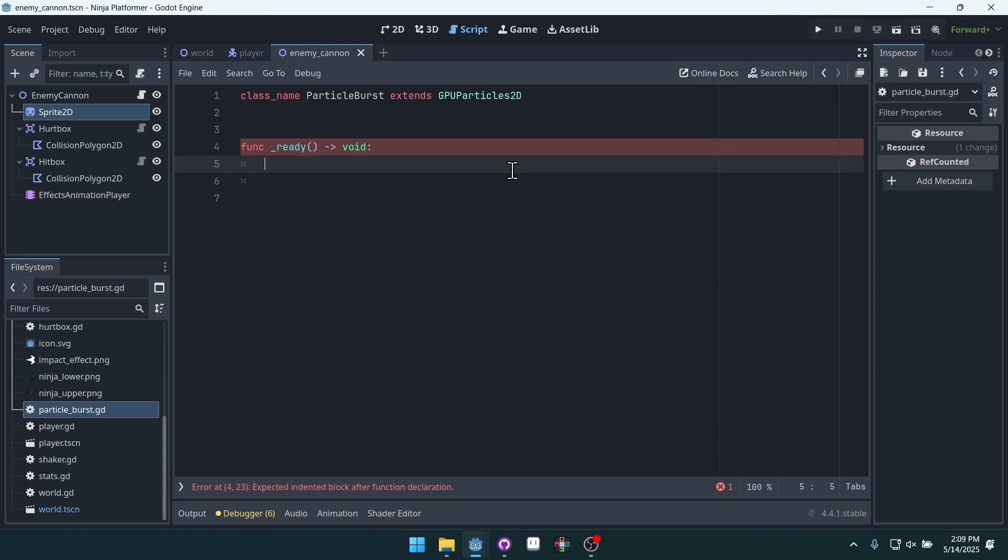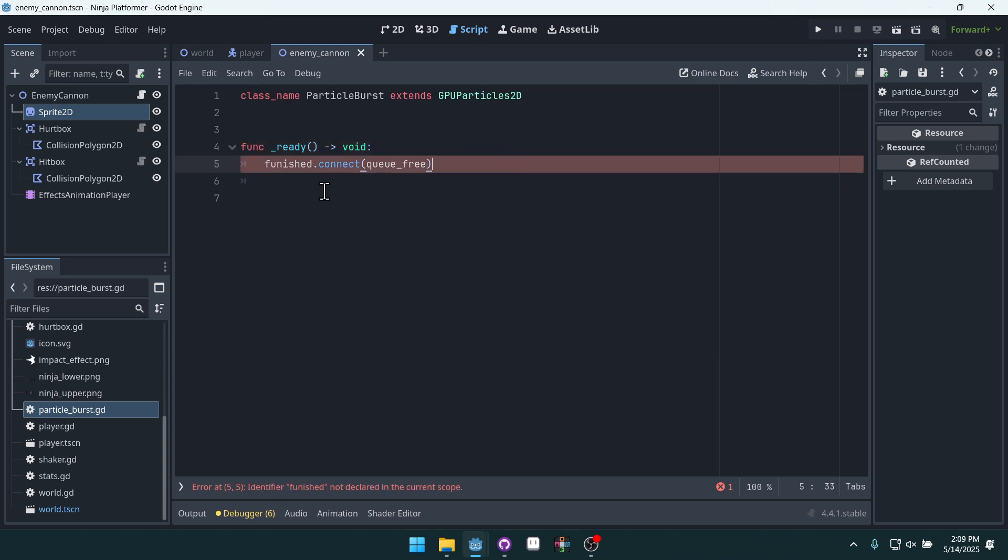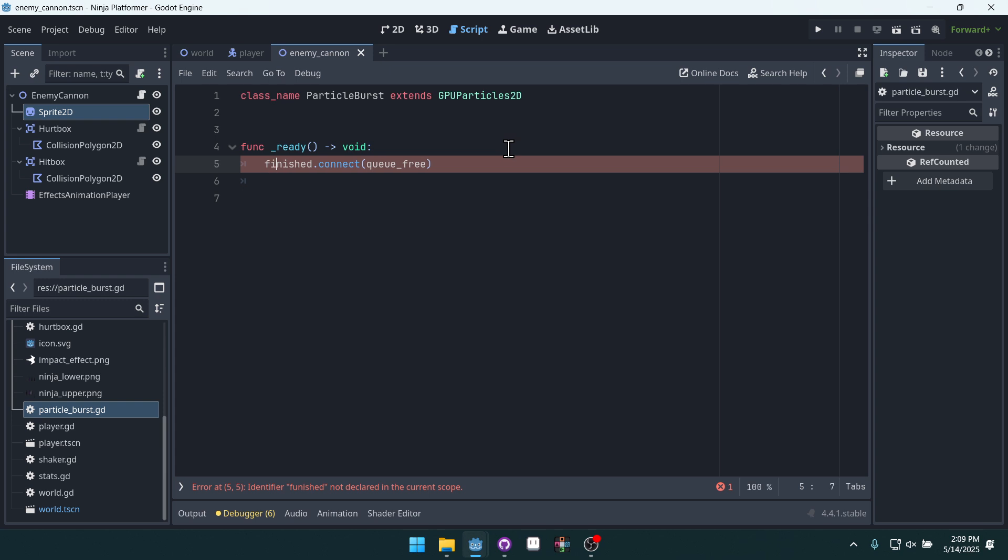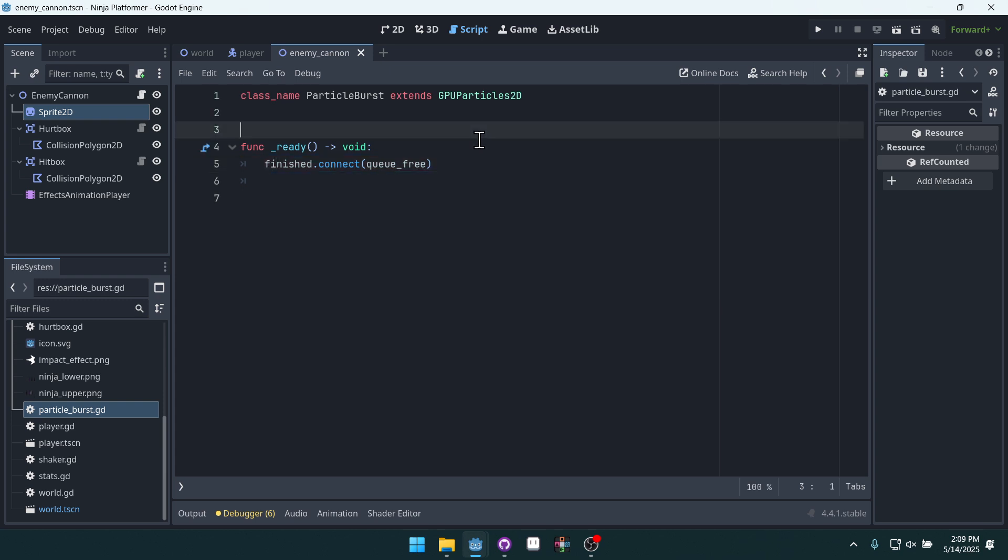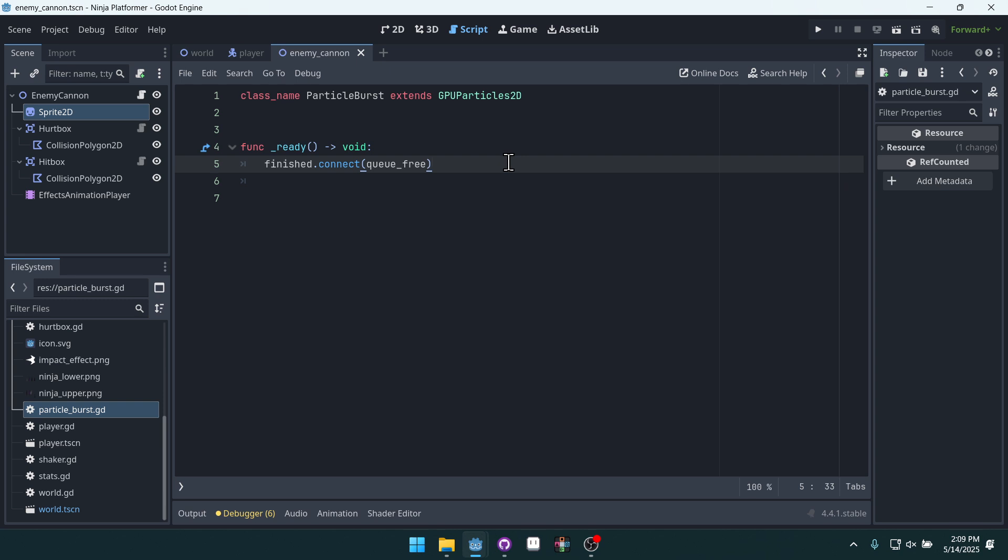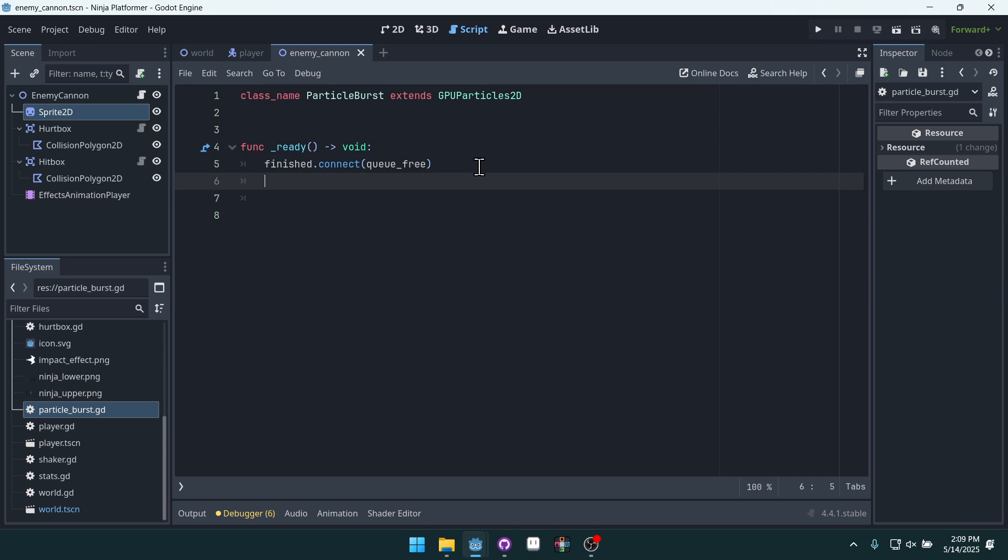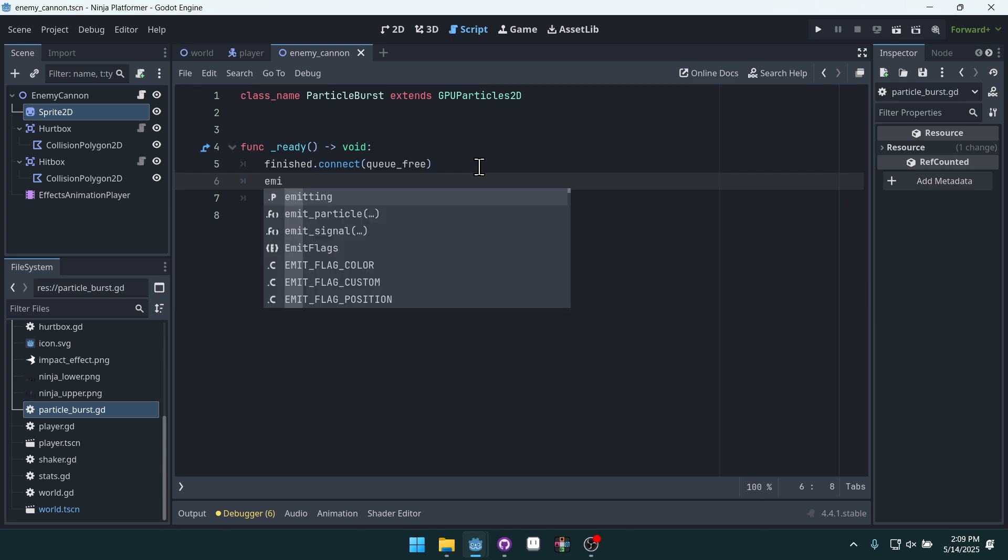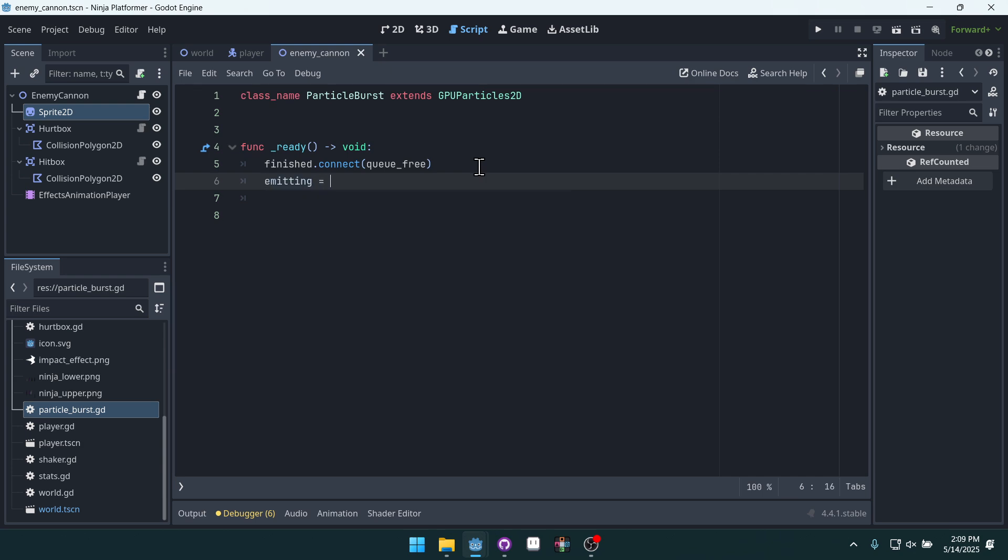We're going to come into this ready function and we're going to say finished.connect queue_free. So the finished signal. The finished signal on GPU particles gets emitted whenever the particle ends. Whenever, if you have one shot on and it finishes, emitting gets set to false, then finished gets emitted.